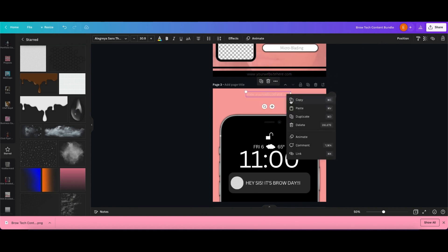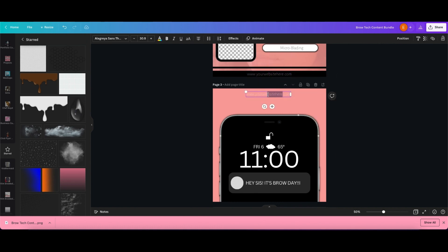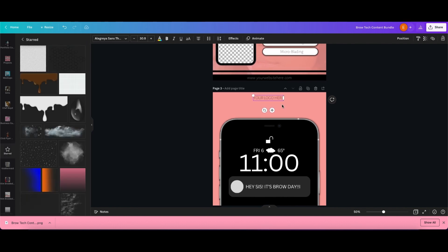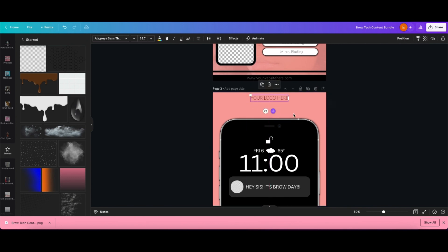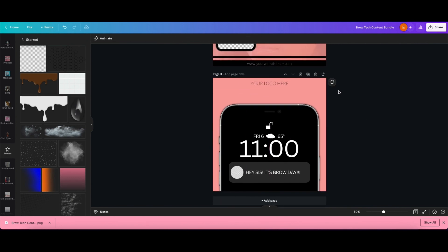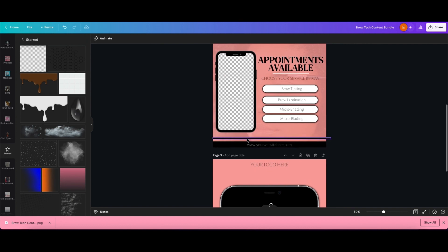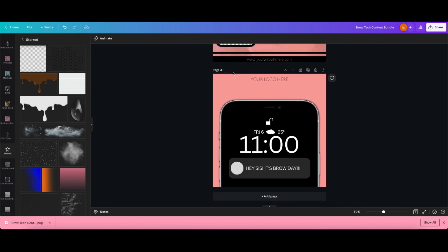We're going to go ahead and go into the next one. But overall, how are you guys liking the 25 Days of Canva series? I've been getting quite a bit of feedback from people coming from TikTok.